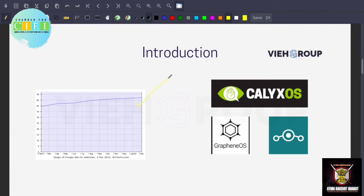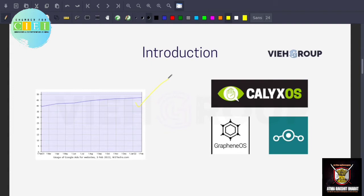This is how it works and even there is a very famous quote: nothing is free. If you are getting anything for free, then you are the product. As I told you, 50% of the websites on internet are using Google ad network and that is not creepy. They also collect and sell your data to other companies.